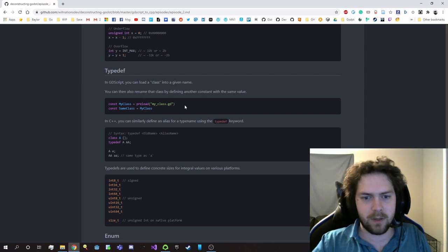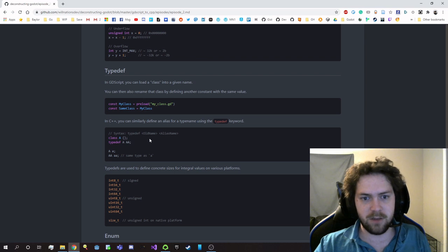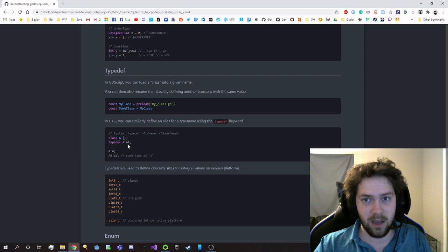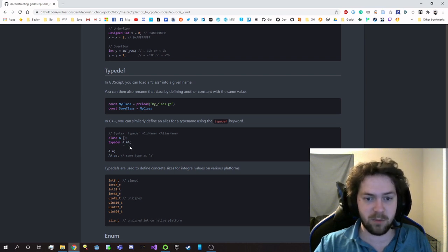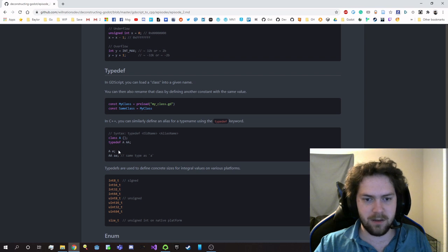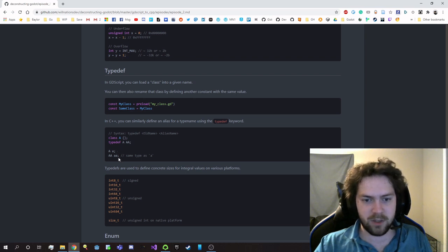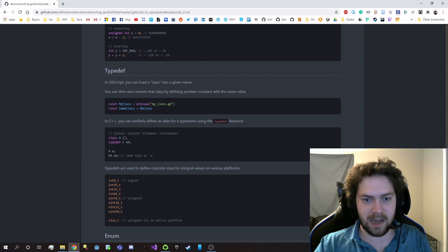So they actually have a special keyword called typedef for creating aliases of type names. So here, I'm saying A is renamed to AA, and now both of these names are compatible with each other. So if I say AAA and then AA AA, and I've created instances of these, now A and AA are both objects that are instances of the A class. So even though I've called this AA, it's actually an A.